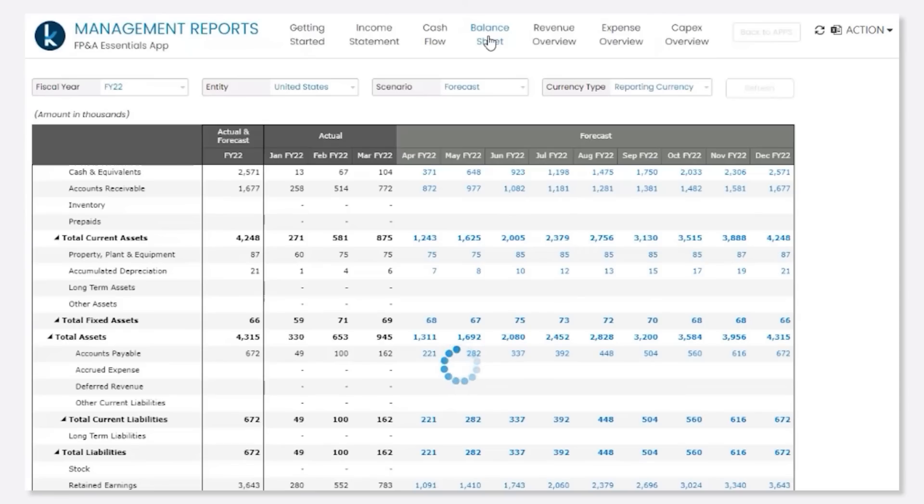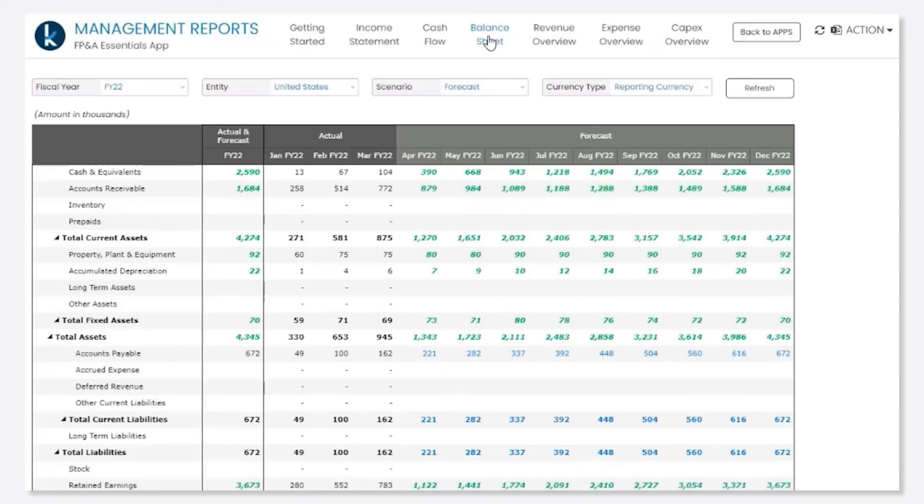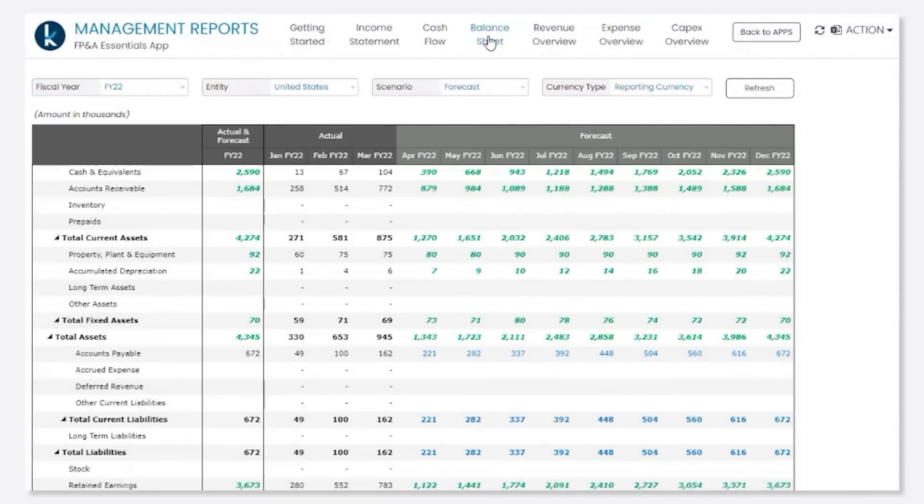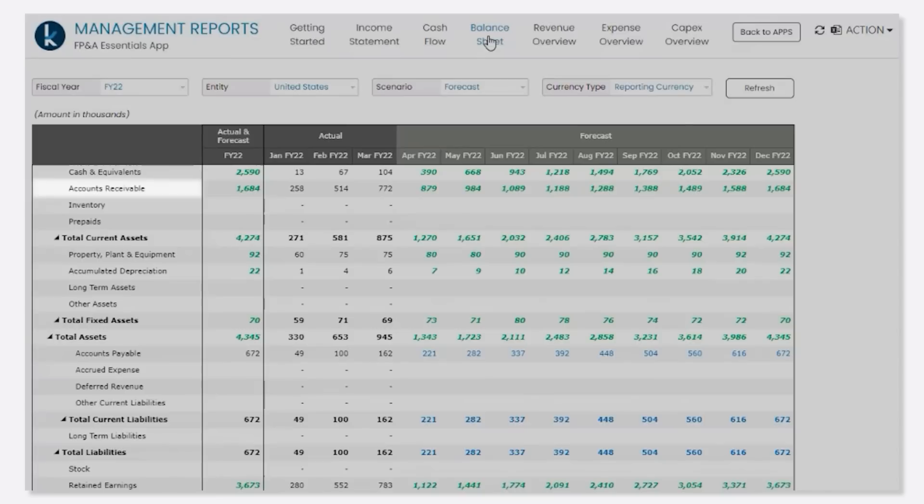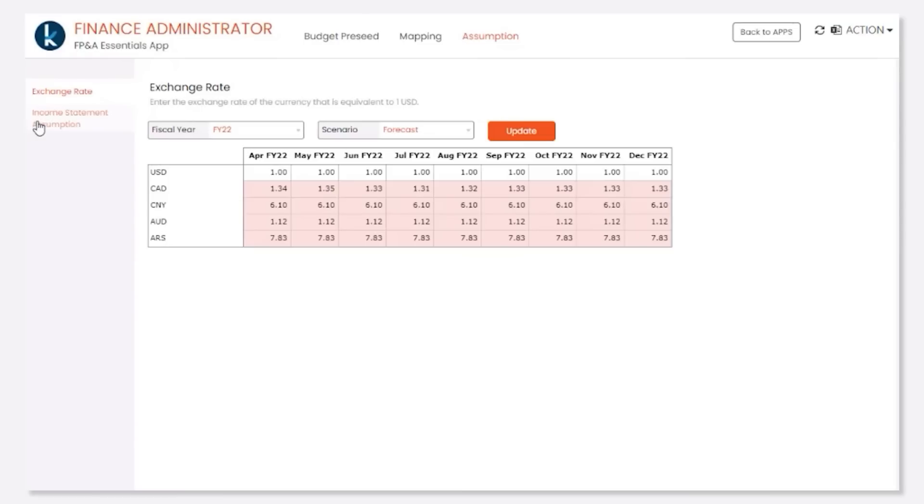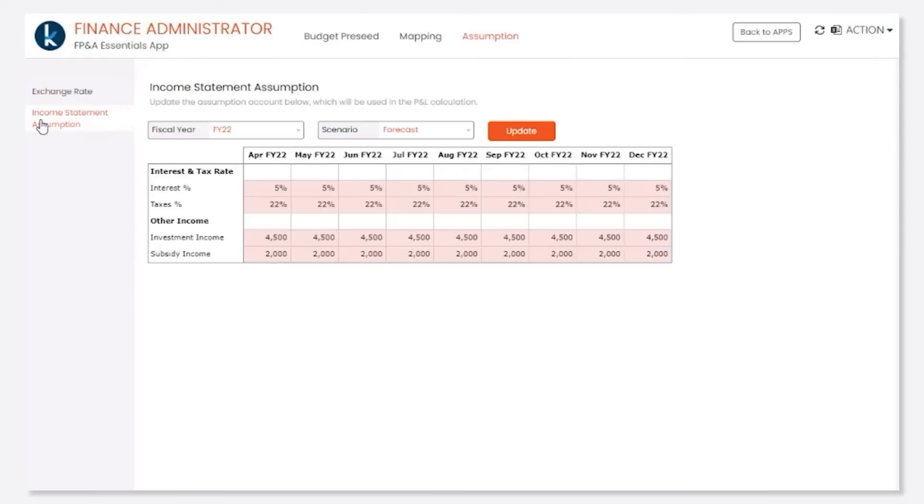On the balance sheet, everything here is formula driven from the income statement. For example, accounts payable is driven from net income, whereas accounts receivable is driven from operating expense. All these definitions and formulas can be driven by different assumptions and ratios.